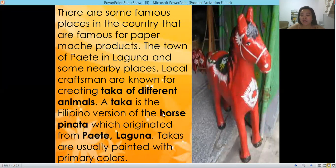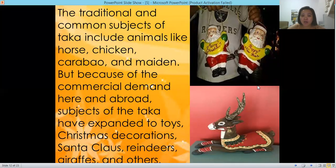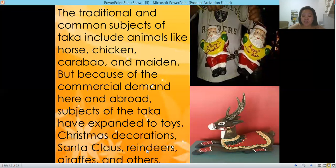A taka is the Filipino version of the horse piñata, which originated from Paete, Laguna. Takas are usually painted with primary colors. Traditional and common subjects of taka include animals like horse, chicken, carabao, and maiden. But because of commercial demand here and abroad, subjects of the taka have expanded to toys, Christmas decors, Santa Claus, reindeers, giraffes, and others.